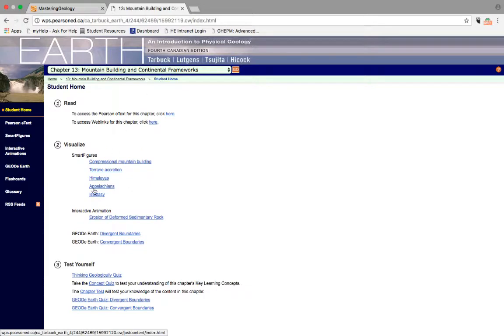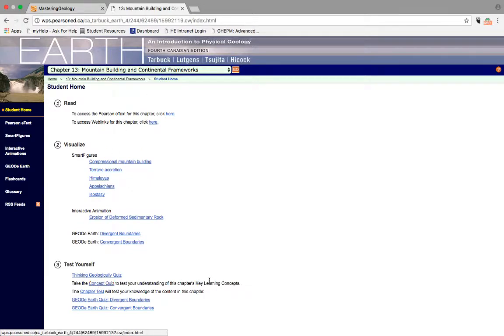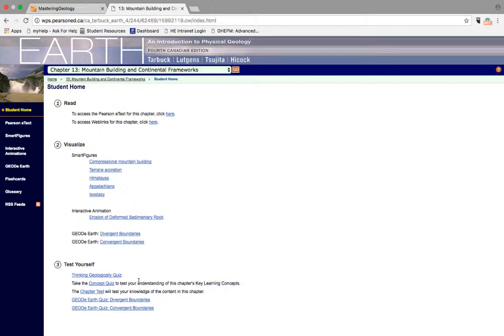In addition, the concept quiz is based on the key learning concepts, which are very important things to take from each chapter, so this is a pretty good indicator of if you have retained the good stuff from each chapter.